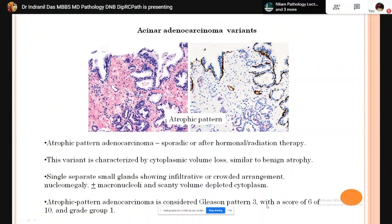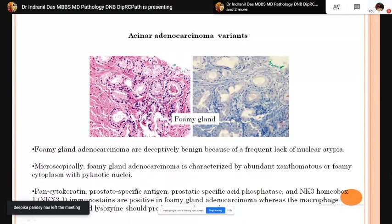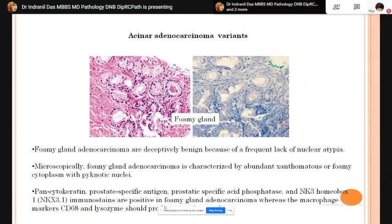Foamy gland adenocarcinoma has a deceptively benign appearance. Microscopically it is characterized by abundant xanthomatous or foamy cytoplasm and pyknotic nuclei. IHC with pancytokeratin, prostate-specific antigen, and NKX3.1 immunostain can detect this variant. It should be differentiated from foamy macrophages — carcinoma cells are negative for macrophage markers CD68 and lysozyme.